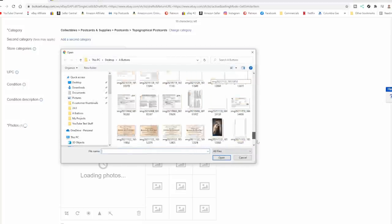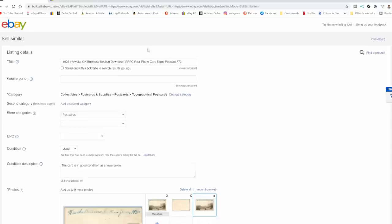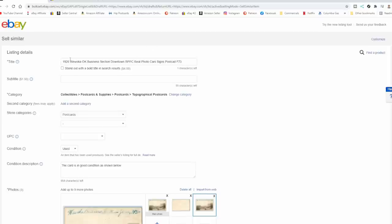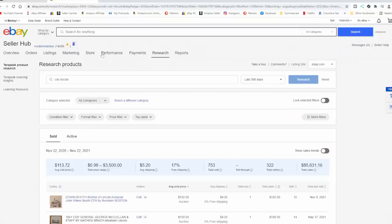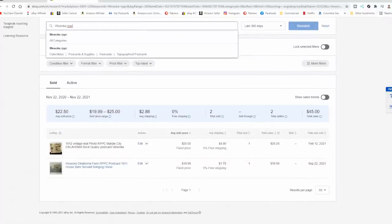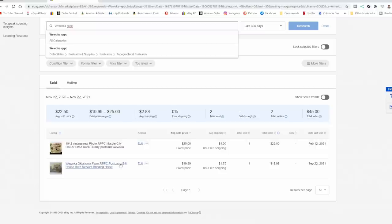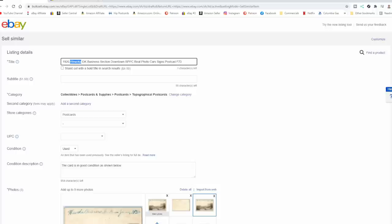And we're going to come back up here. And we're going to do the town name. I'm sure there's not more than one town with this. And we're just going to look this up here. And we're going to type in RPPC. And that's it. And right off the bat, we get a nice one. Marble City, Oklahoma, Rock Quarry postcard. Not the same thing. This is just some house. 20 bucks. House, barn, servant, bringing horse. We don't know if it's a servant. It could be a worker. It could be someone from the house. Nothing special. This one, without being able to see the actual image itself, at least gives me some idea.